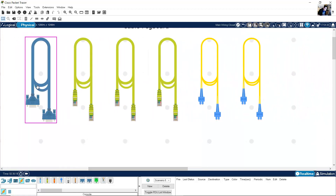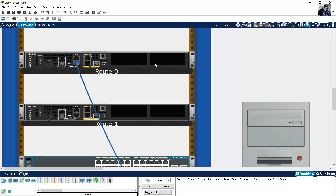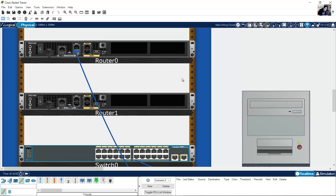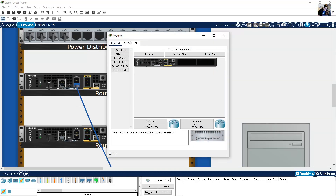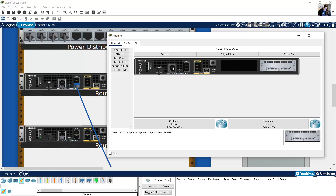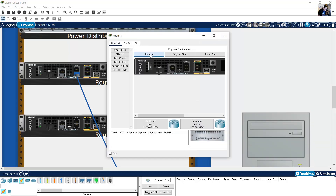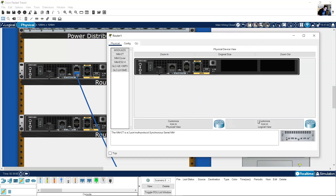Now, how to connect using serial DC — they use it from router to router, from serial interface on one router to serial interface on another. Click here on the router and add the card NIM2T — it's a 2-port multi-protocol synchronous serial NIM. Turn off the device, place the NIM2T module, then power on. On the other router, click here, power off the device, add NIM2T — same 2-port multi-protocol synchronous serial NIM — place the module, then power on.